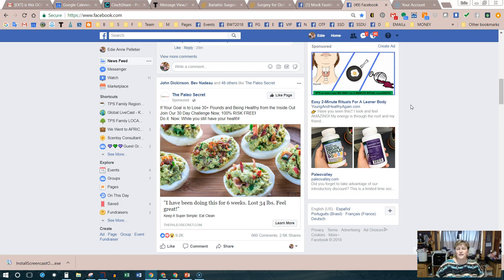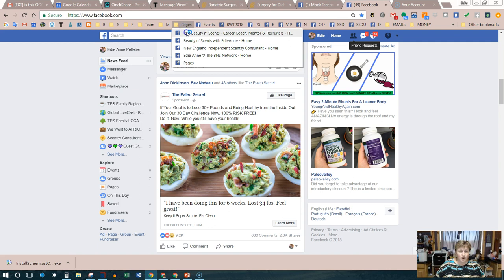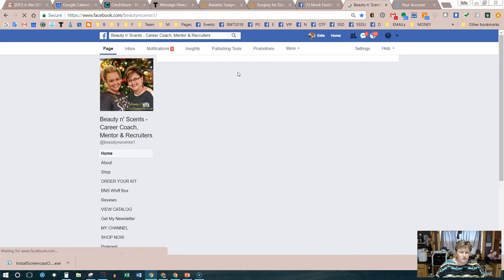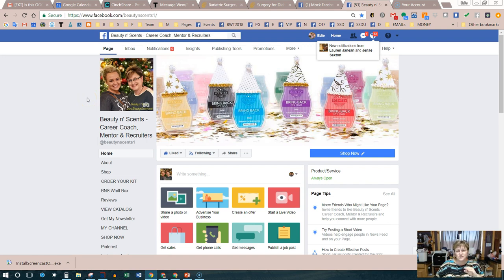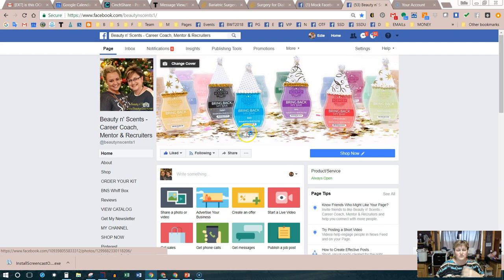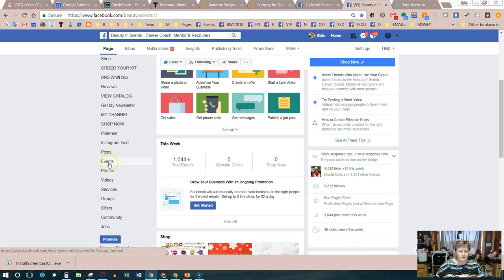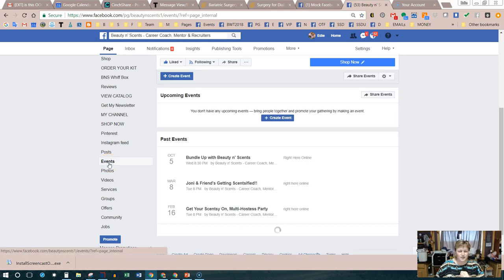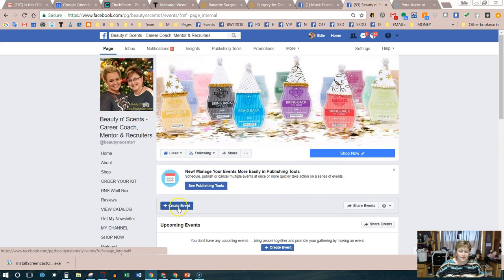The way that an event is created is pretty much the same no matter what location it's created from. The only difference is that you need to be at that location first before you create the event. For training purposes, we're doing this from a desktop because it's a little harder on a mobile device and a better fit to create it on desktop. If you are on your fan page, scroll down the left-hand side to where it says Events, then click the plus create event button.